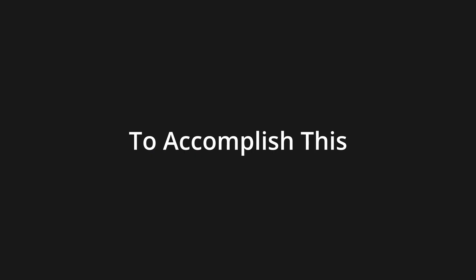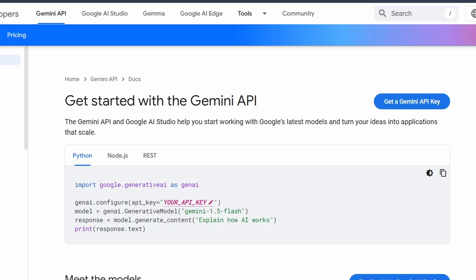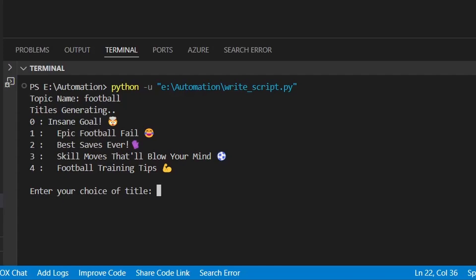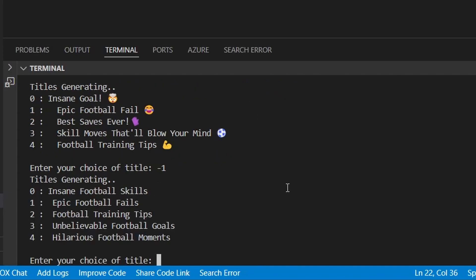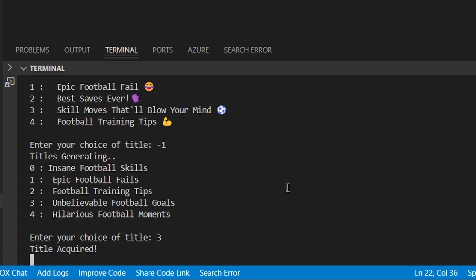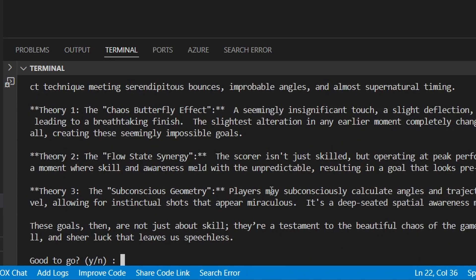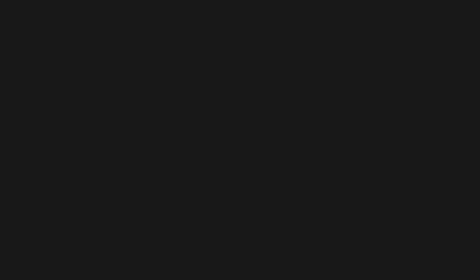To accomplish this, I use Gemini. I send the topic and request title generation. The user can choose one or regenerate new titles if needed. Next, I ask Gemini to generate content, which the user can finalize as described earlier.